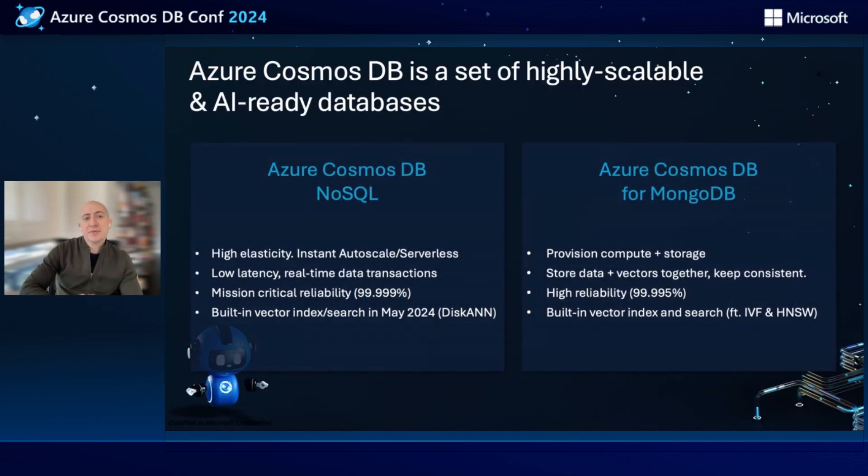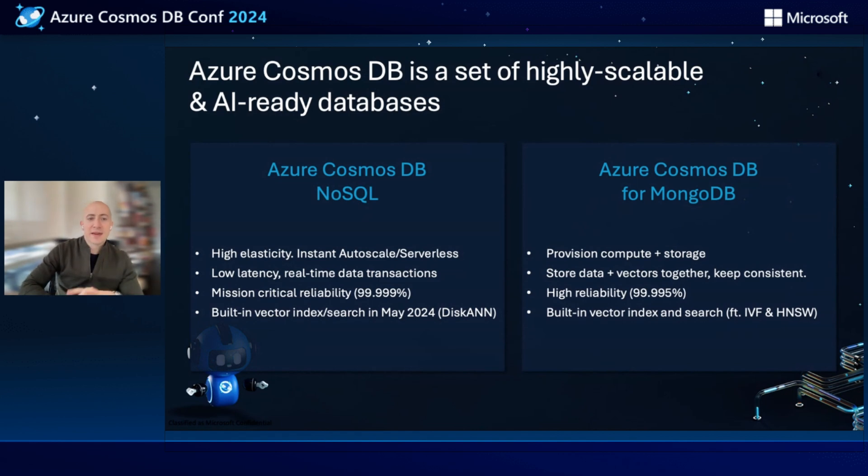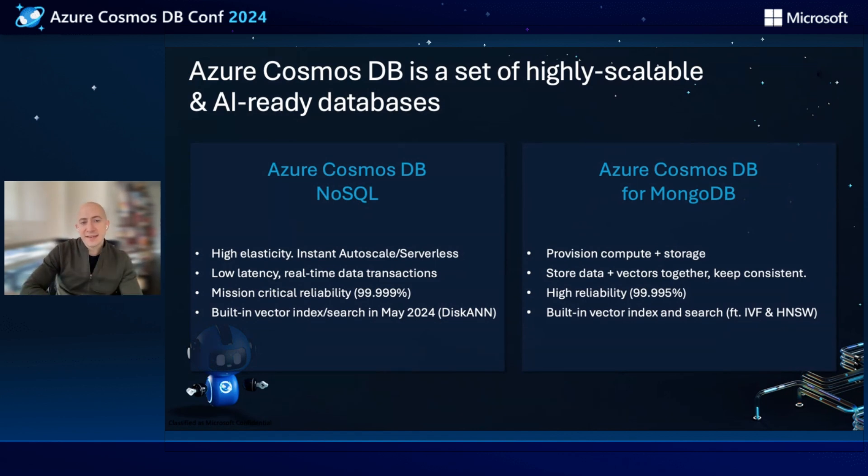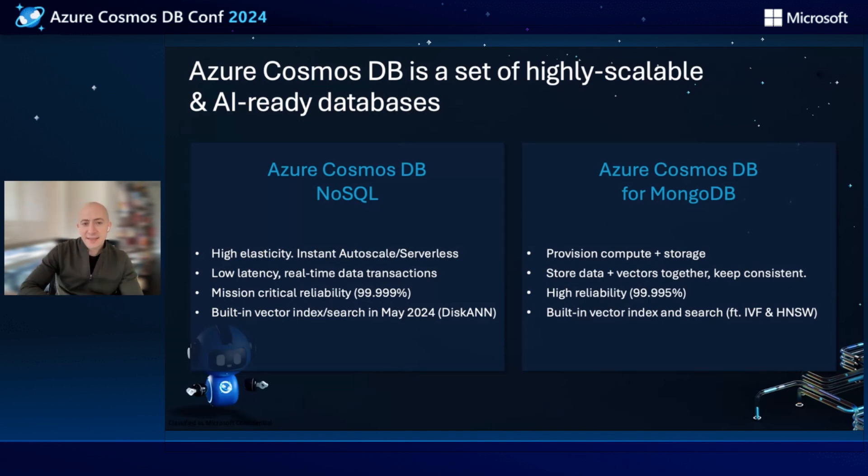As you probably already know, Cosmos DB is a set of highly scalable and AI-ready databases. We have Azure Cosmos DB NoSQL that features high elasticity and instant auto-scale, very low latency, and mission-critical reliability. We're building vector search into the database, and it's going to be launched in preview in May.